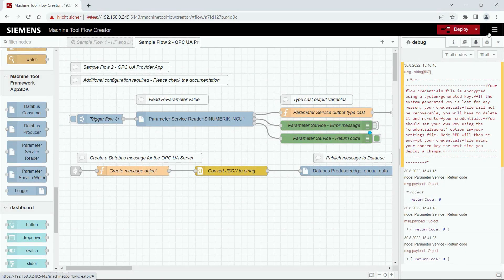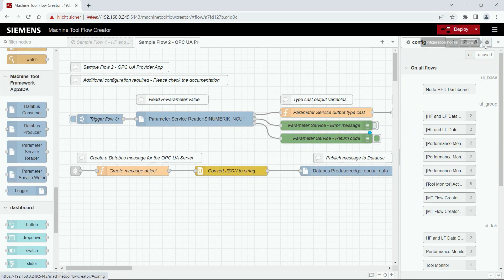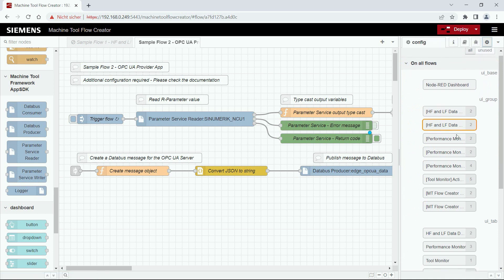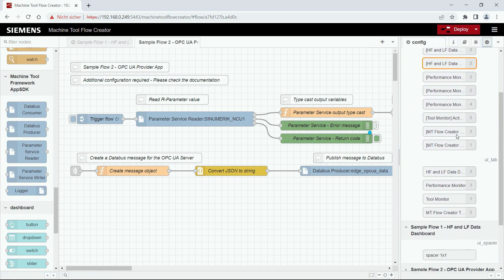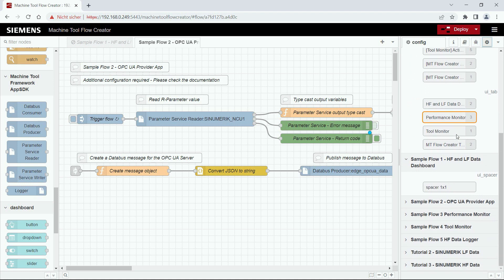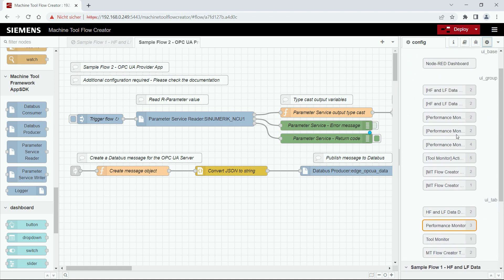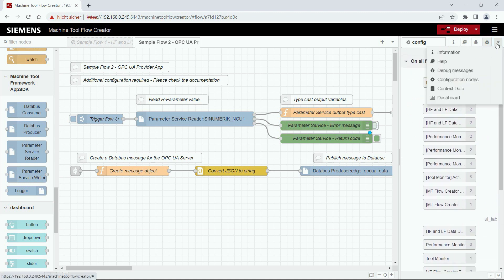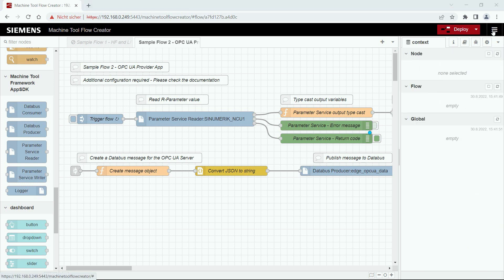The next tab is the configuration tab. There you see globally visible configuration nodes, for example the nodes which are used for creating dashboards. The next section is the context section. There you can store data either in a node, in a flow, or globally.